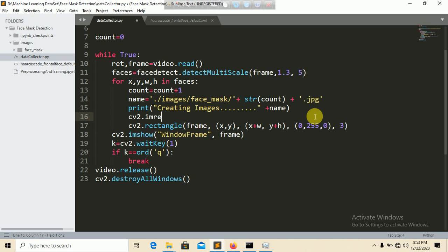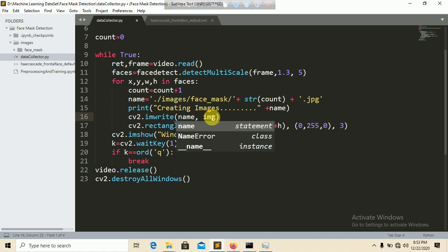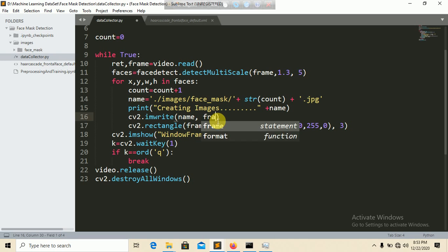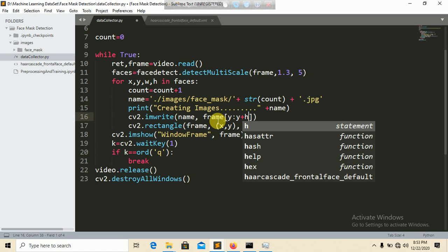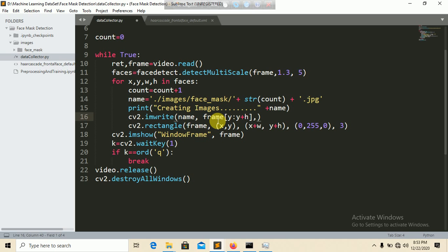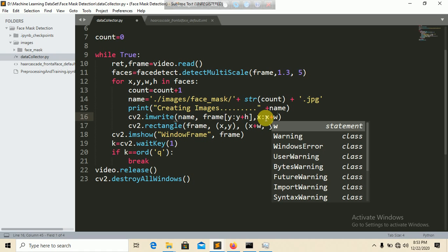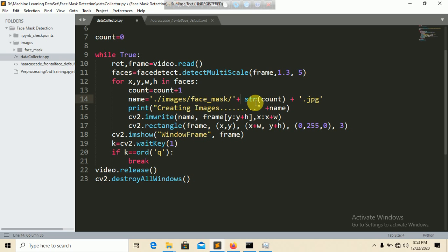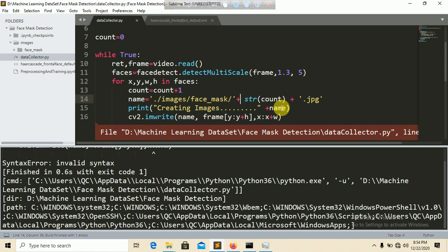Use cv2.imwrite with the file name and the image to save it. The image to save is the frame cropped to the detected face region using array slicing: frame[y:y+h, x:x+w]. This way only the face portion is saved. Then remove the mask and also open the light for better detection.